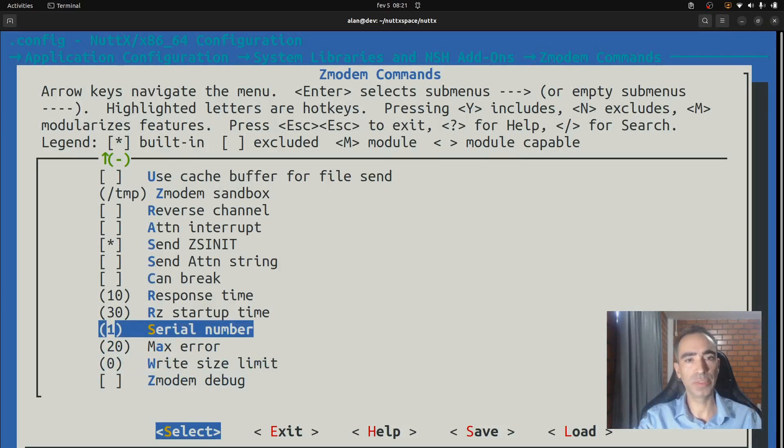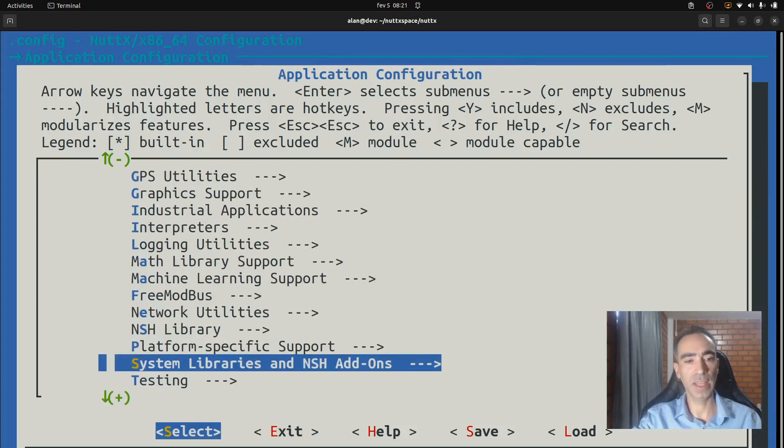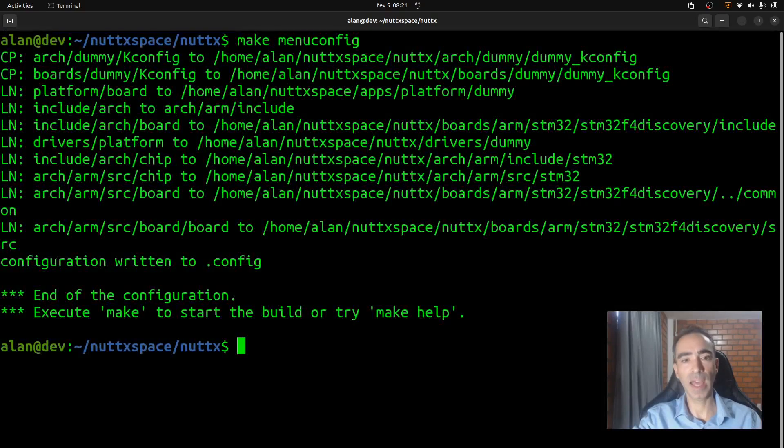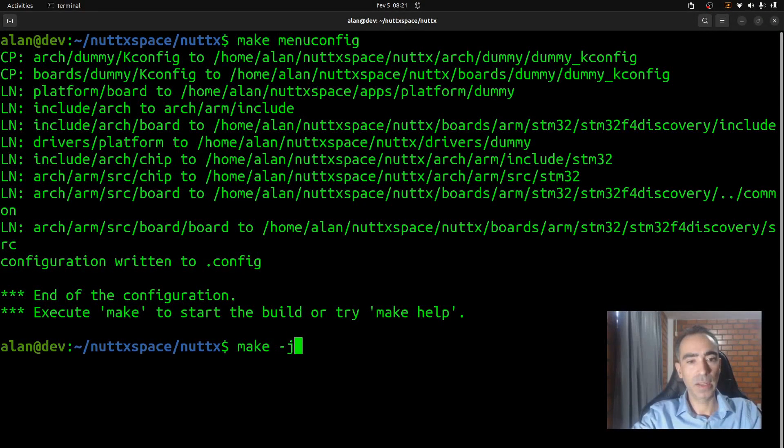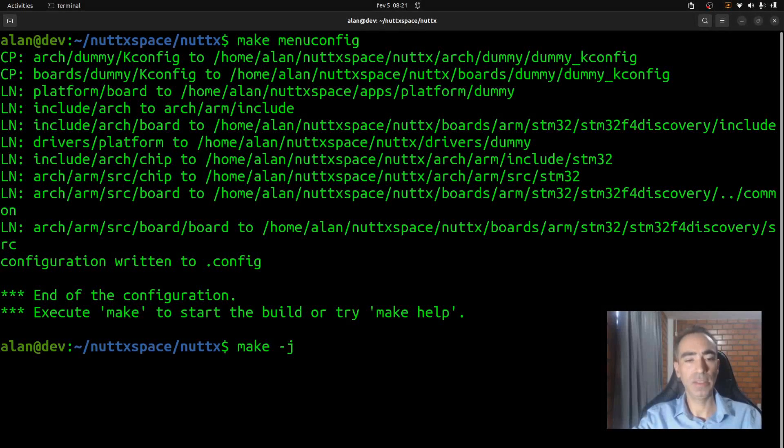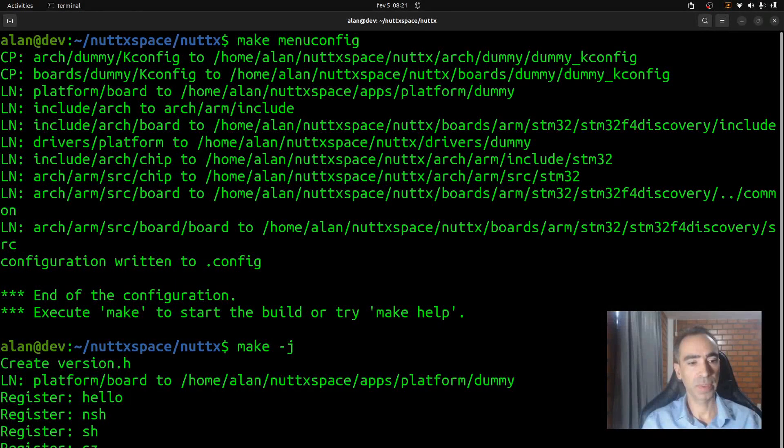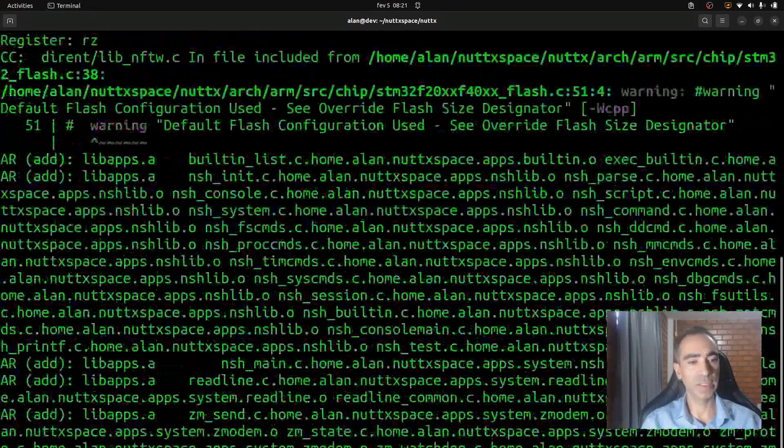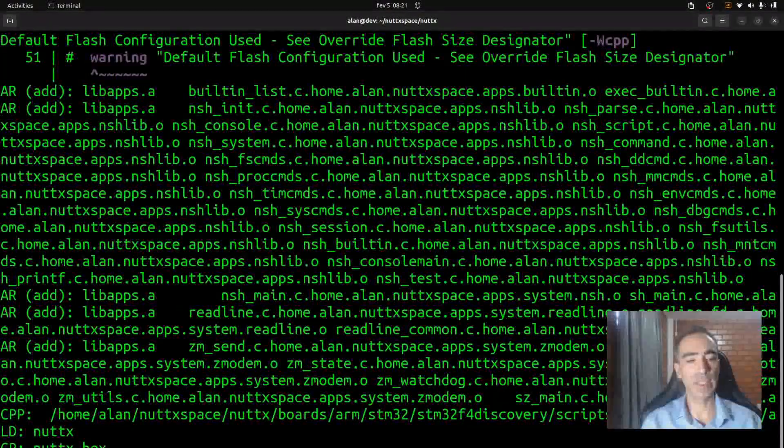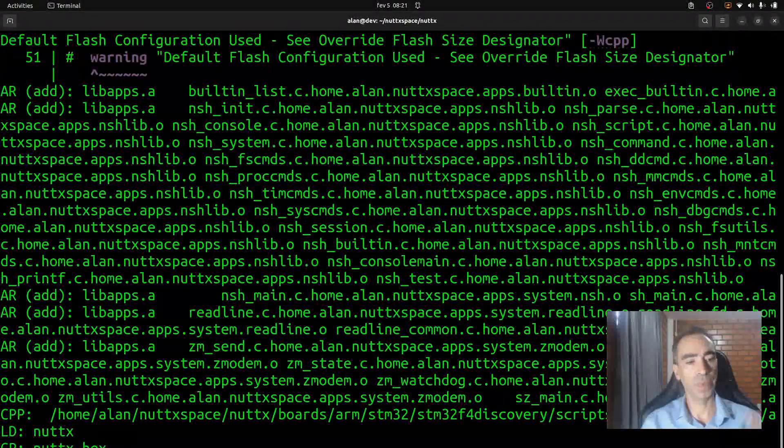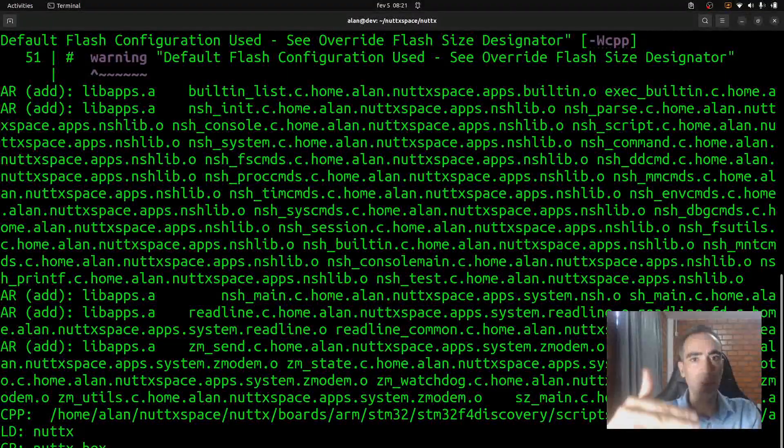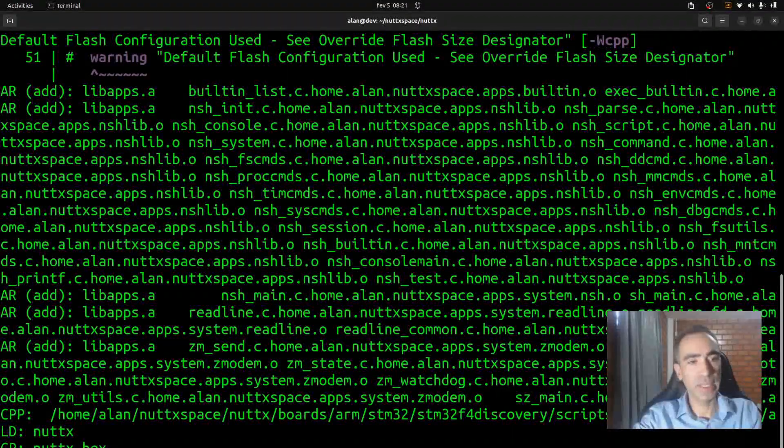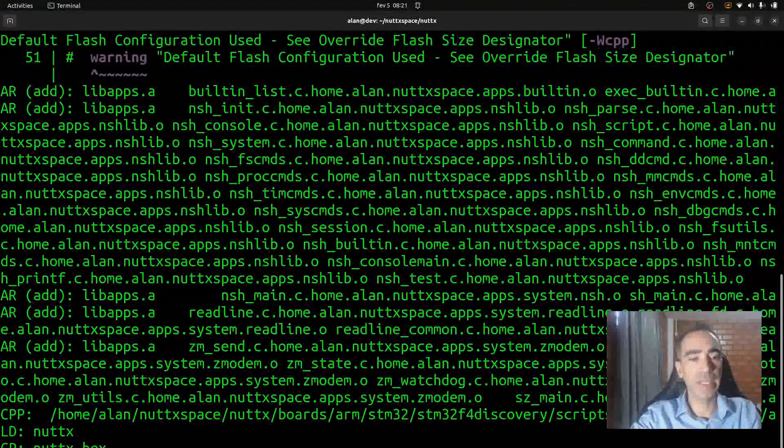And that is it, we don't need to modify anything else. Now we can exit, exit again, and finally exit and save. Now we can run make. I use -j to compile faster. As you can see, they changed a little bit the setup. Now it doesn't show all the files one by one in the line, so it's clearer now.